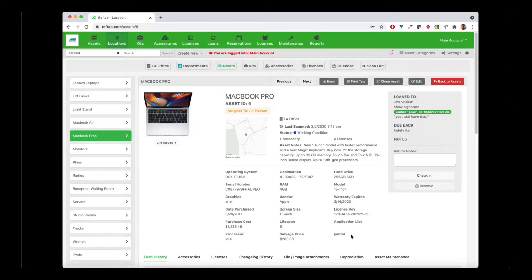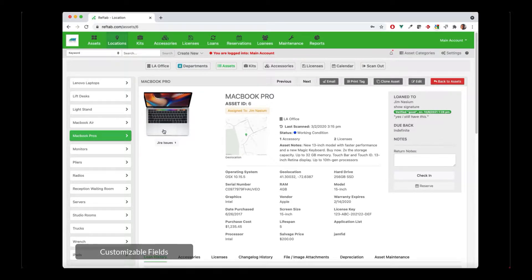Each category has its own unique set of fields that describe each asset within the category. So this MacBook Pro is an asset, and the fields — operating system, serial number, purchase cost, and all the fields that you see here — are stored on every MacBook Pro. These fields are entirely customizable. You can have as many fields as you need or as few as you need, and they can be different between categories.